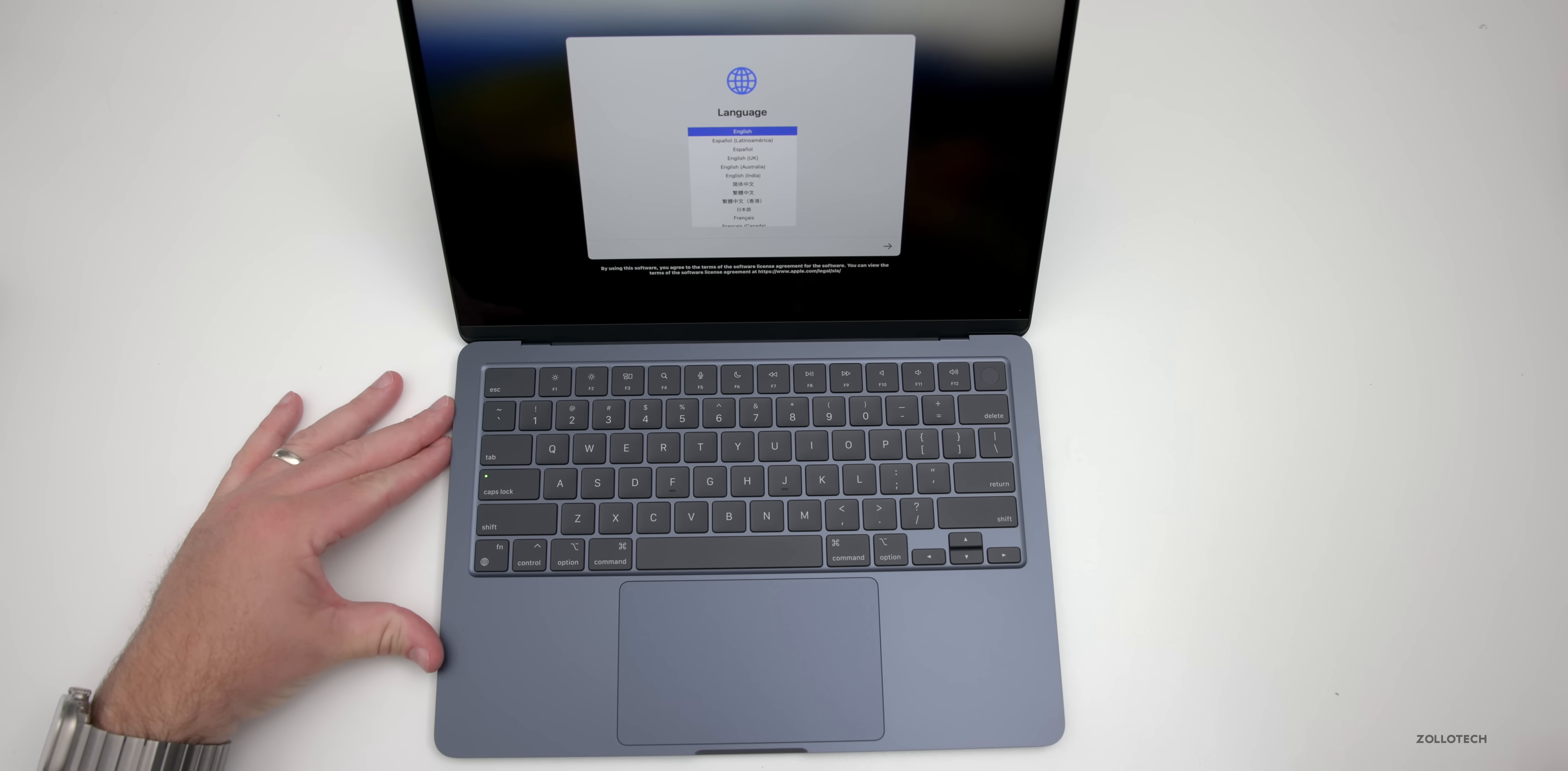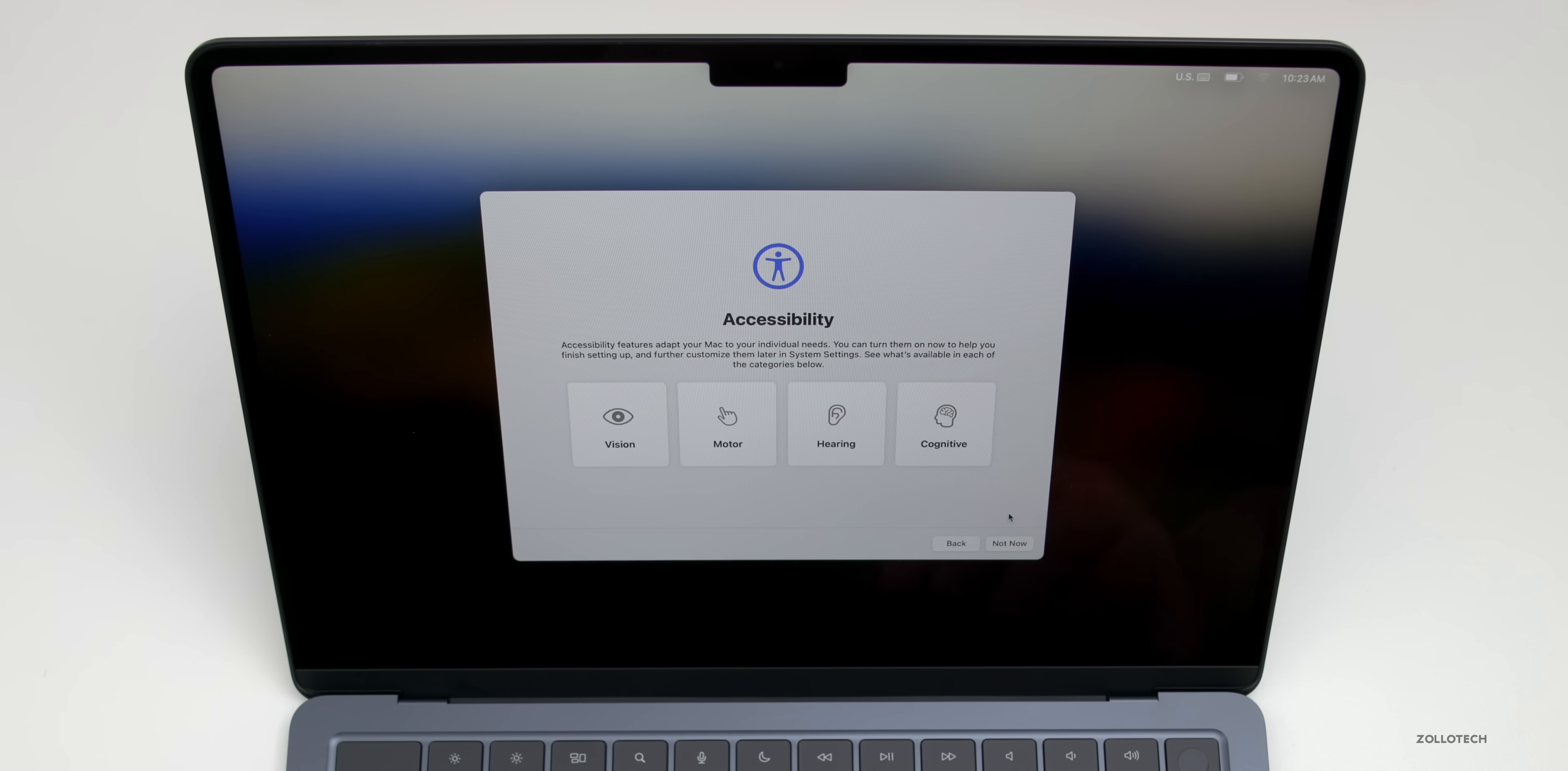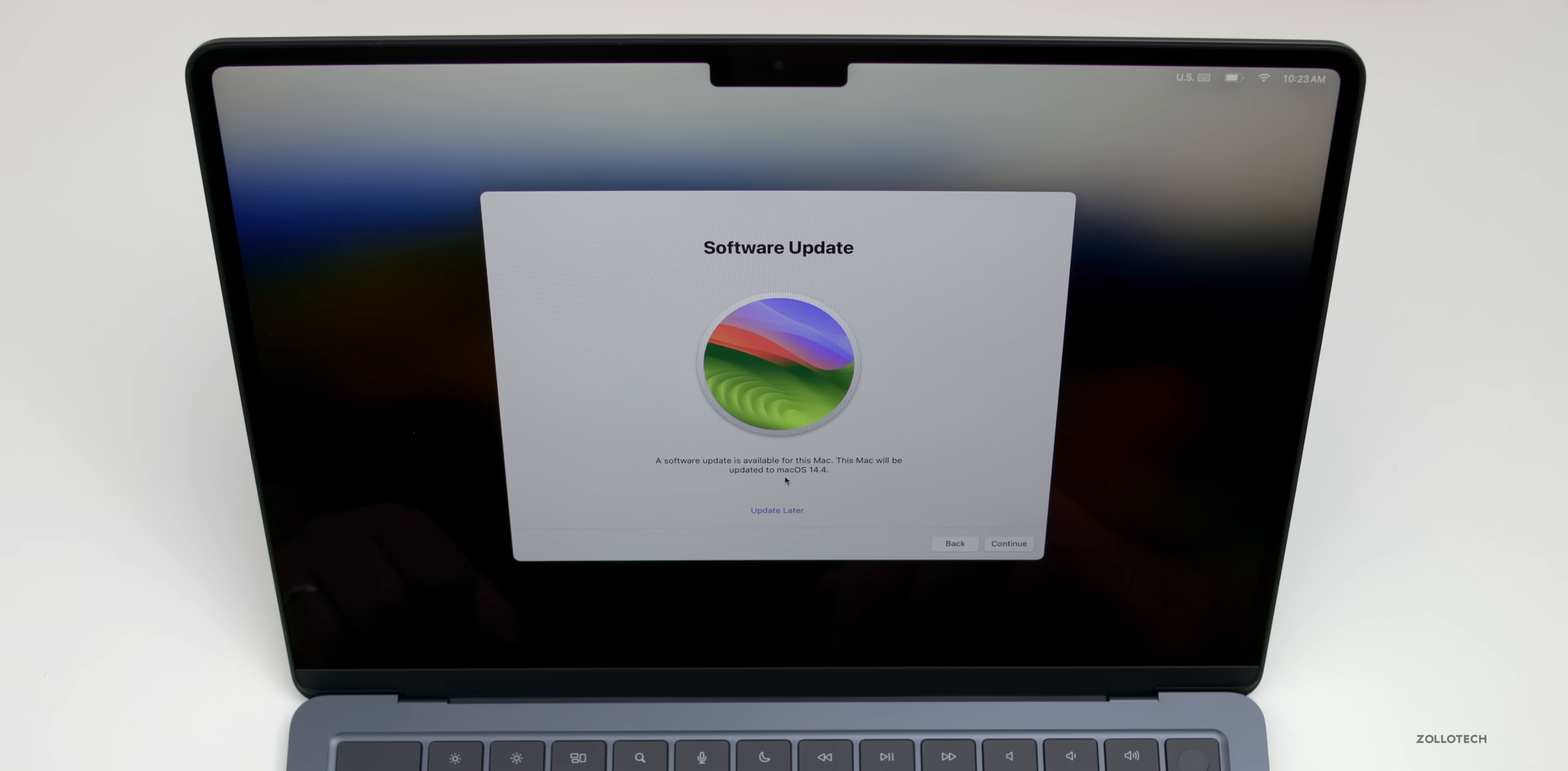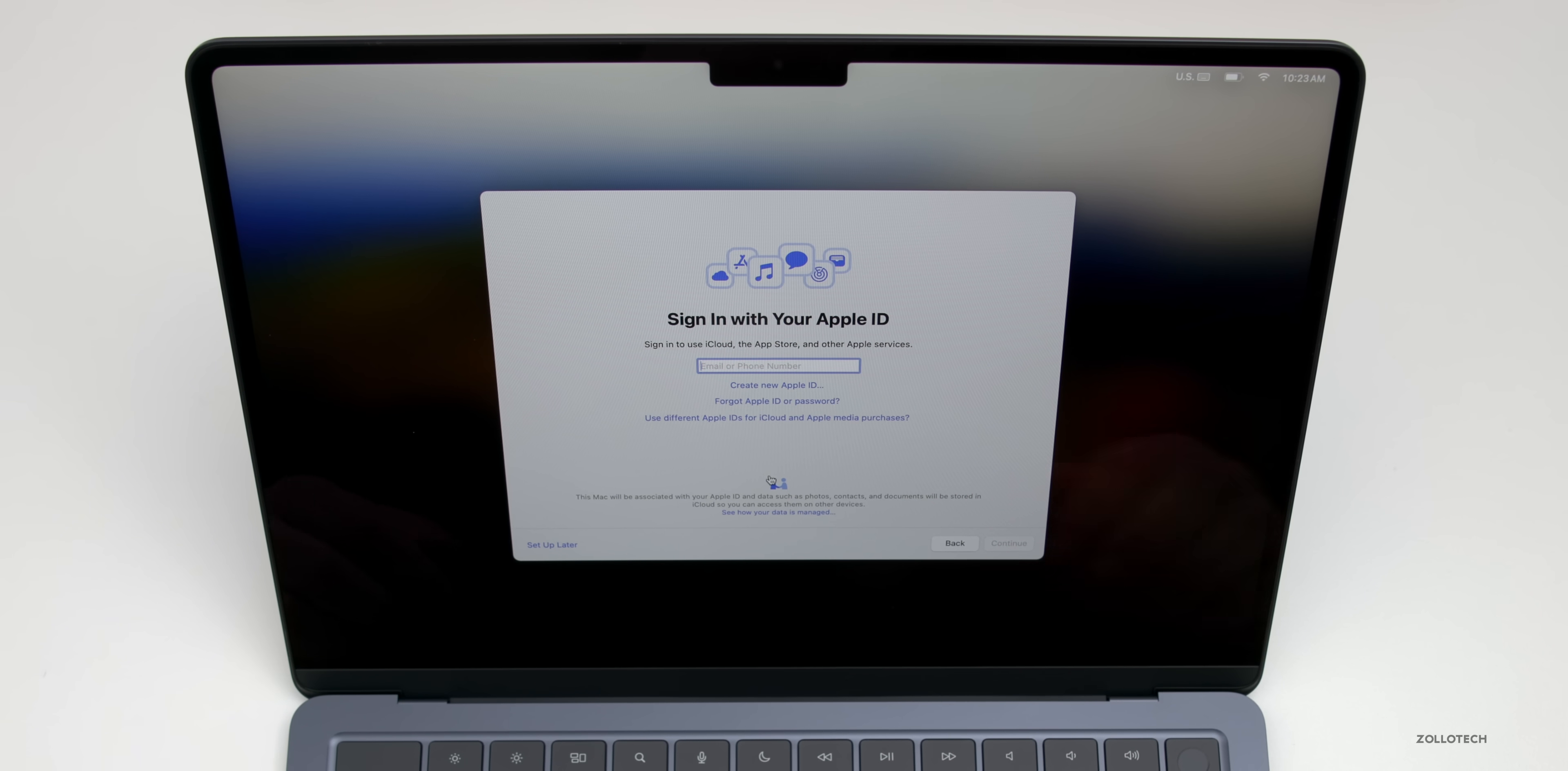Let's go ahead and get this set up and see what it's like. We'll select English and our country or region. We can set up accessibility or click not now, then we'll select our Wi-Fi network. It says there's a day one update for macOS 14.4—we'll update later so we can see what version shipped with it.